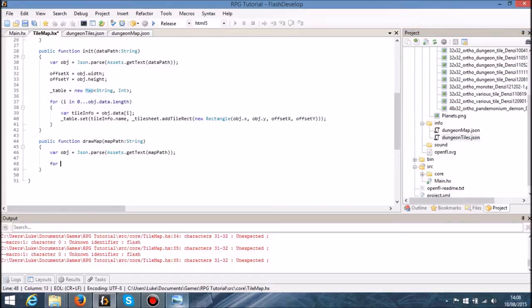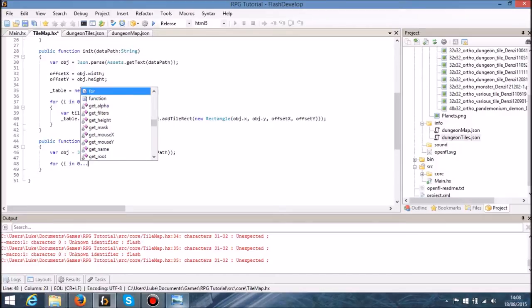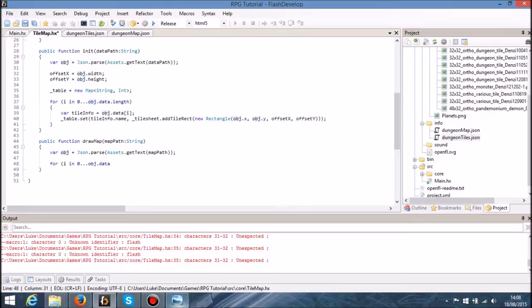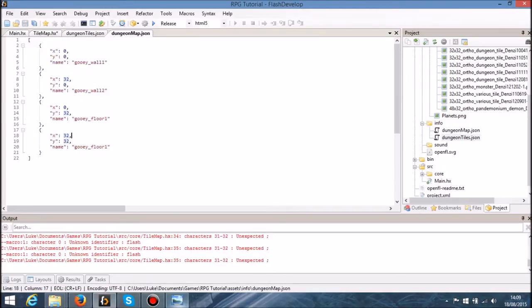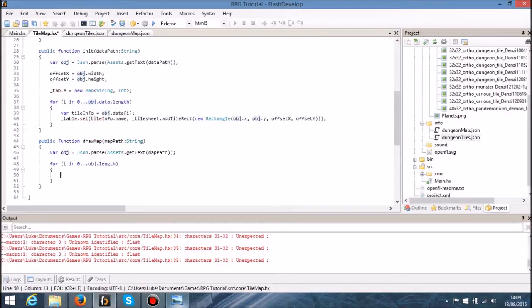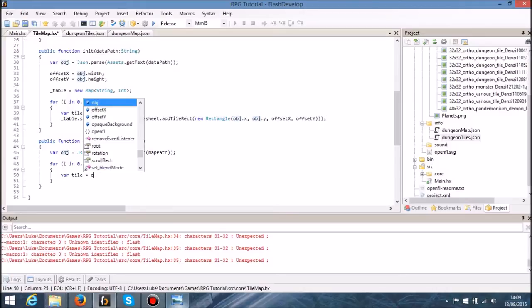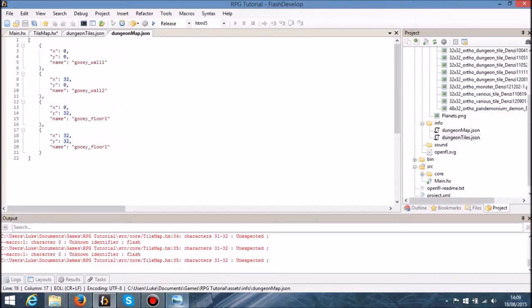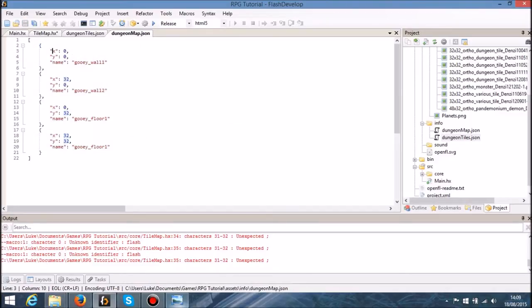In here what I'm going to say is for i in zero dot dot obj dot length, because it's already an array. Within each one of those we're going to say var tile is equal to obj, taking a reference to the index of that object.